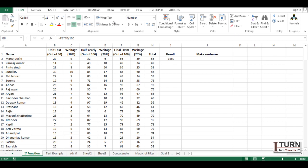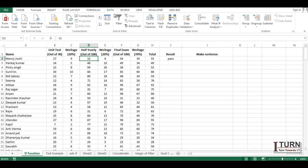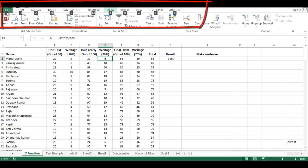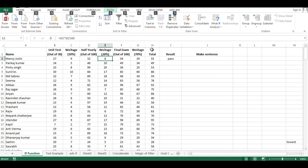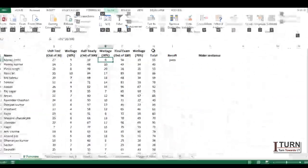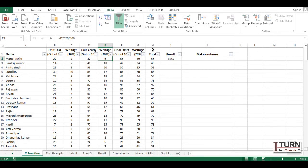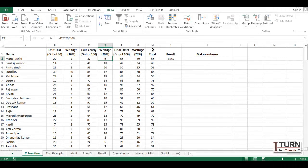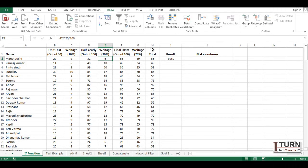For example, if I want to apply a filter on this data, instead of using the mouse I press ALT, and you can see shortcut suggestions appear. To go to Data, I press A, then for Filter the key shown is T, so I press T and the filter is applied. To remove it, I press ALT, A, T again. The more you use it, the more you'll remember these key sequences.